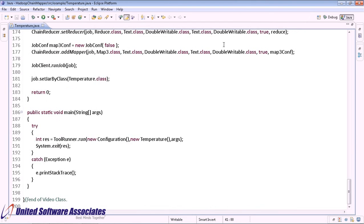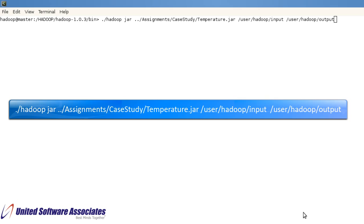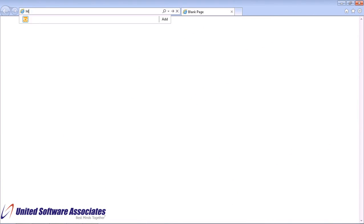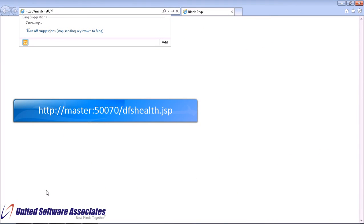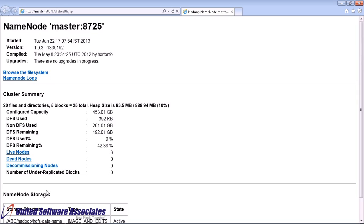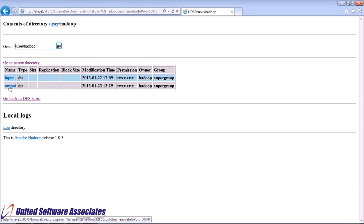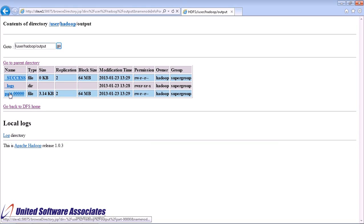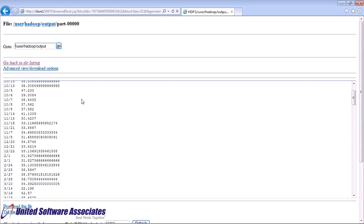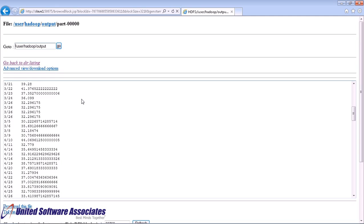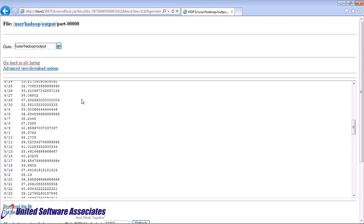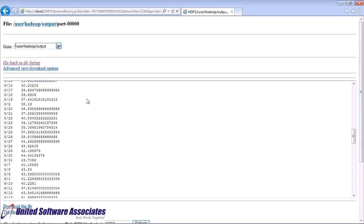We have already created the jar file for this job. We will run this jar file — to do so, execute this command. Now open the browser and type the link. Click on browse the file system. Select user, then select Hadoop. Open the output file. As we can see, the output file displays the average of max temperature as per date. Thus, in this video we have seen how to implement chaining in Hadoop using ChainMapper and ChainReducer library classes with an example.